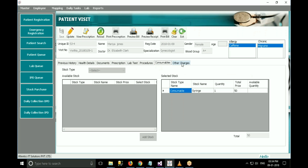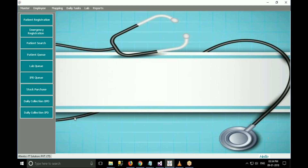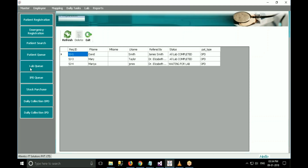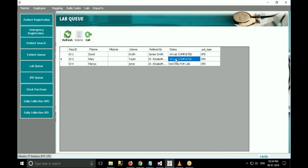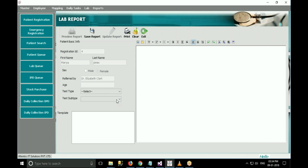If the doctor gives any lab test to the patient and there is an in-house lab, the patient will be sent to the lab queue. The lab queue contains a list of all patients waiting for the lab test to be done. The initial status will be 'waiting for lab'. If the patient has two tests and completed one with another remaining, the status will be 'tests pending'. After all tests are completed, the status will be 'all labs completed'. To prepare a lab test report, the technician has to click on lab queue and double click on the row header of the patient whose result they want to create.